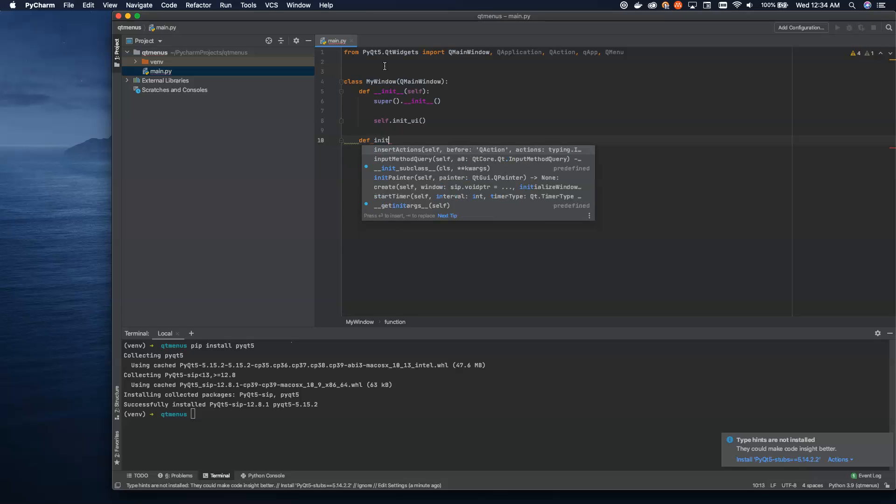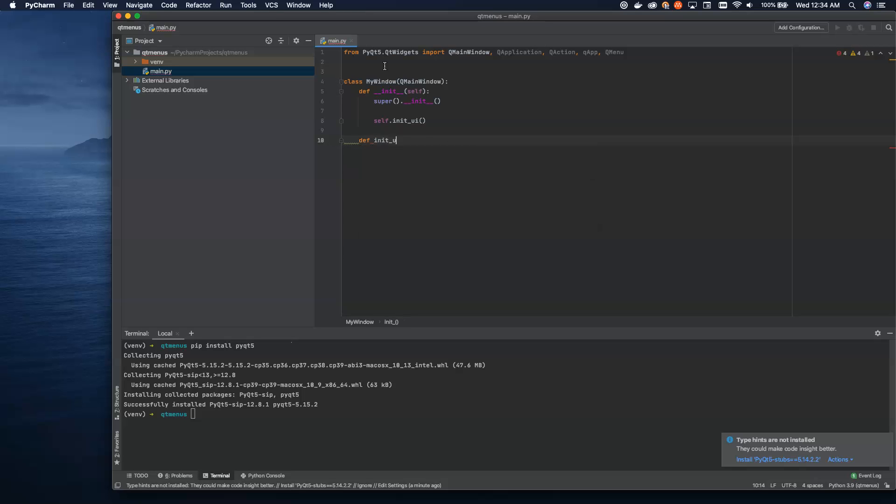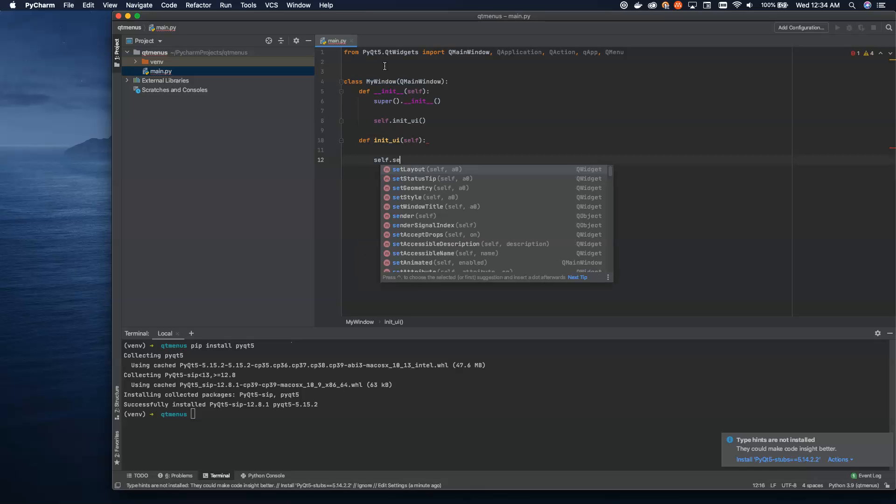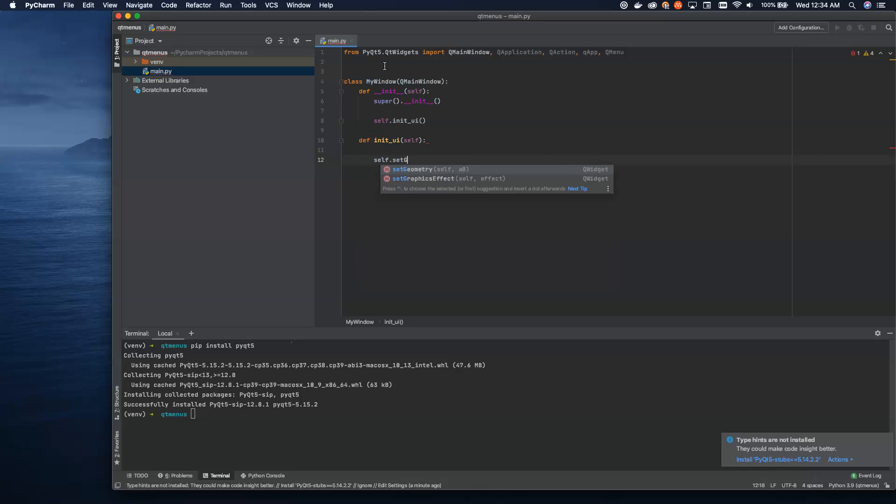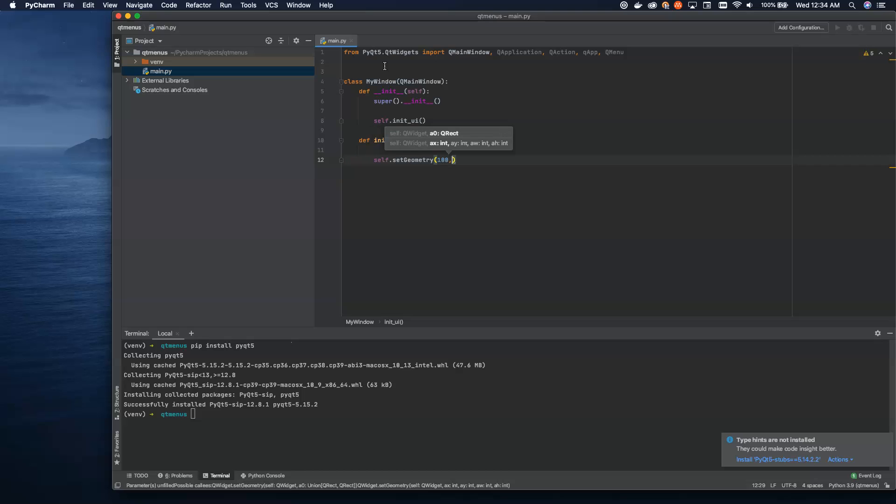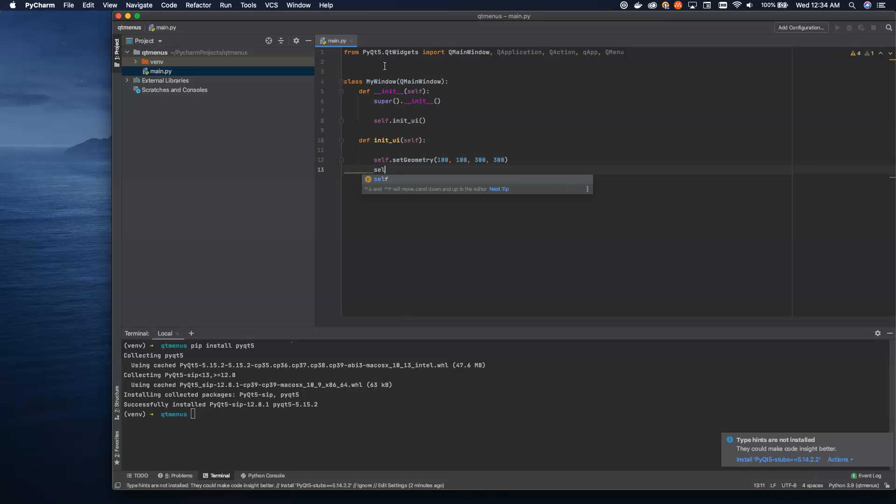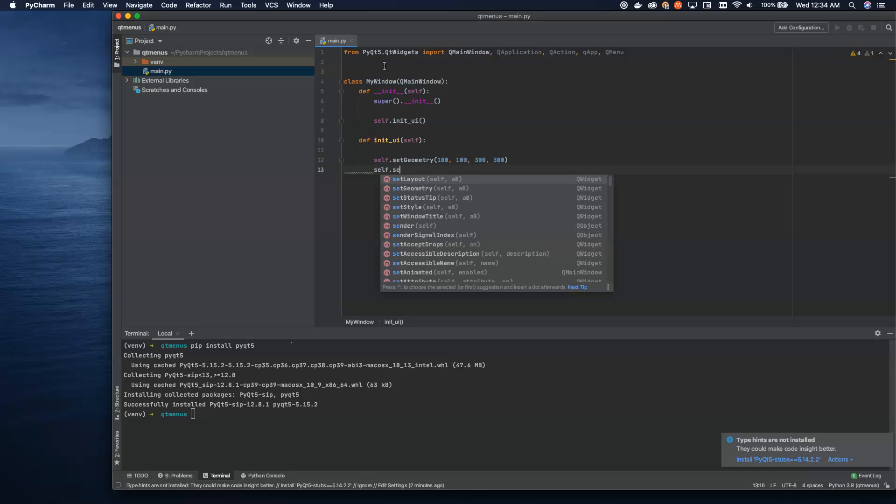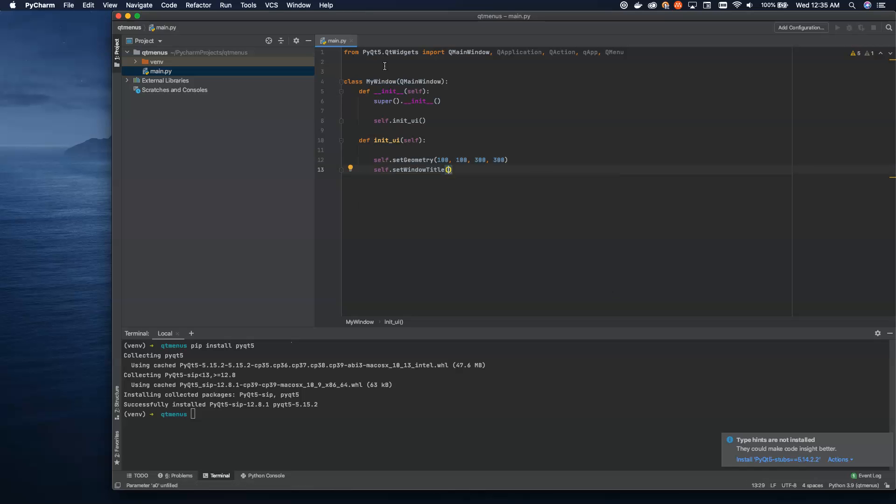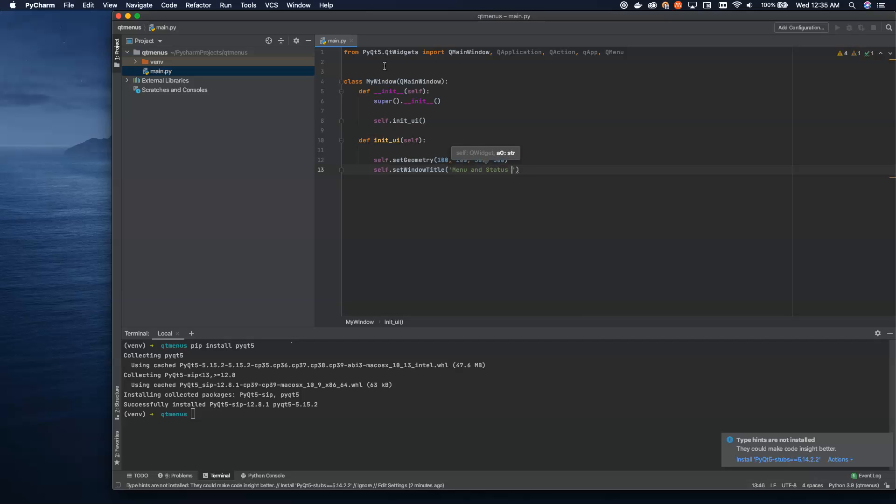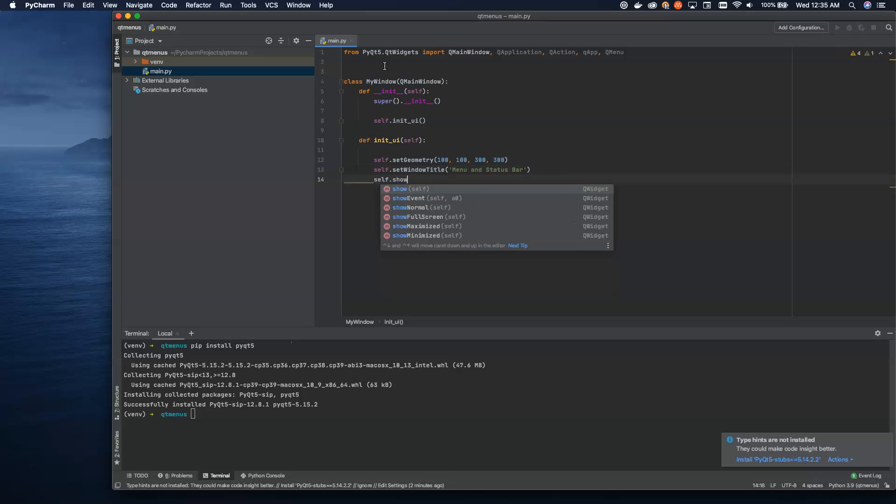This method is going to be pretty straightforward for right now. We want to set up the basic geometry. I tend to put the window at 100, 100, and then let's make it 300 by 300 so we can easily see all the things we're adding. Then I'm going to set our window title to 'menu and status bar' and call self.show.